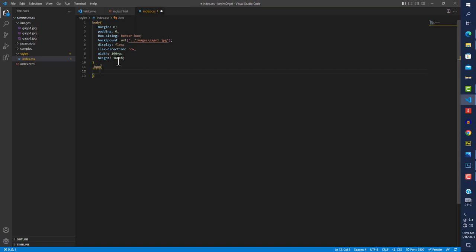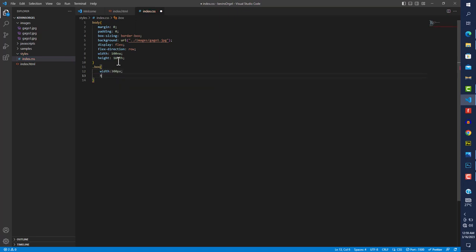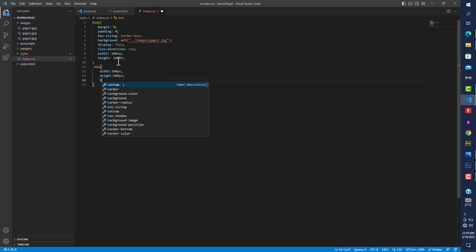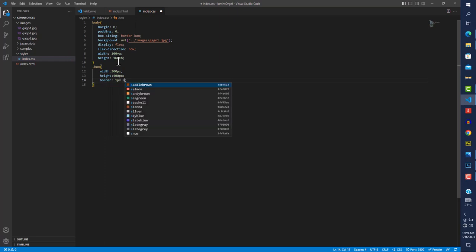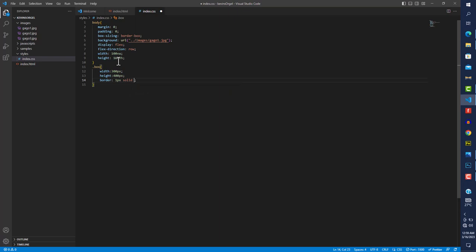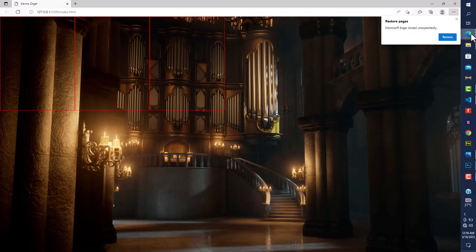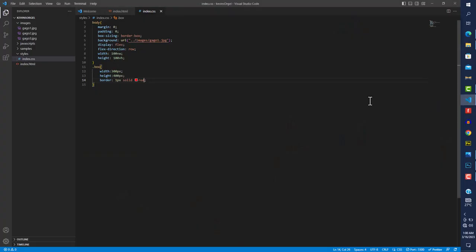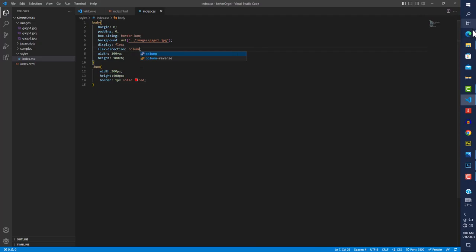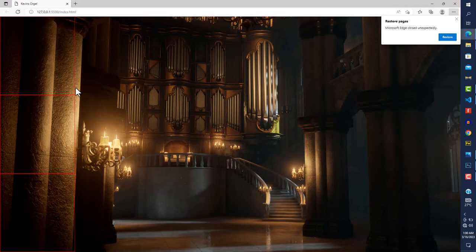In CSS, .box means anything with a class of 'box' gets these styles. I'll give them a width of 300px, height of 400px, and a border of 1px solid red. You can see three boxes side by side because of flex-direction row. If I change it to column, they stack downward — flexbox is really powerful for this.